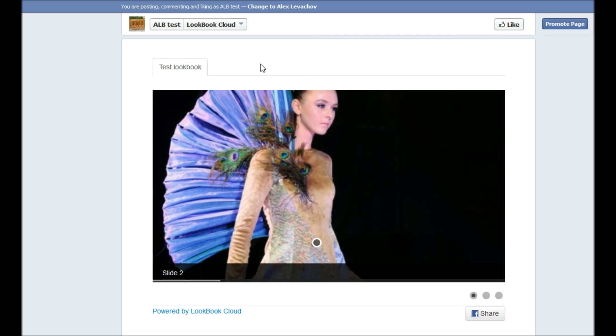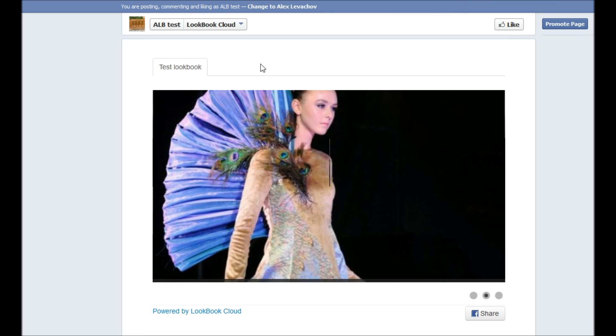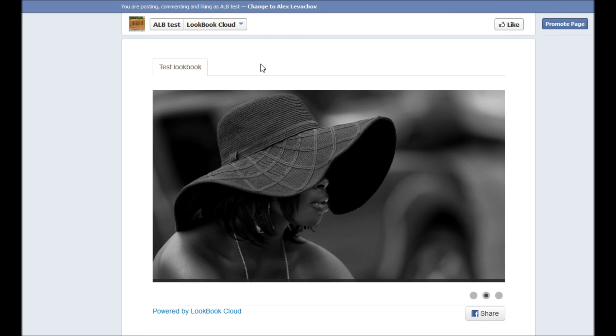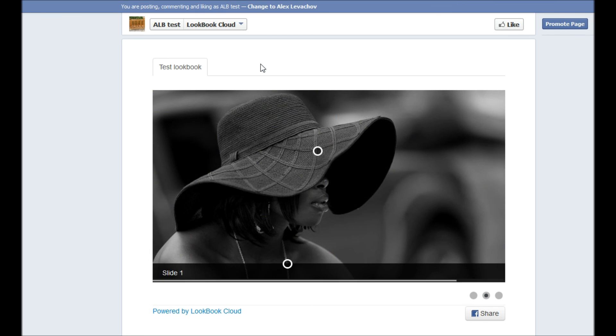That's it. For more information and if you want to read how to create your lookbook, you are welcome to visit our website.